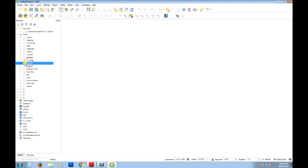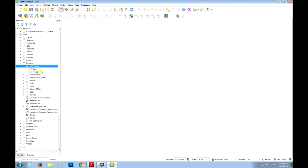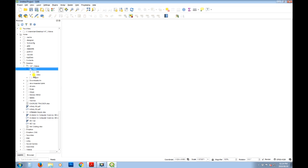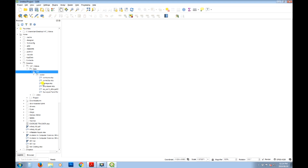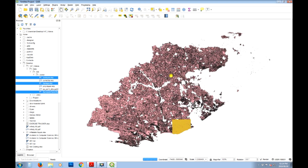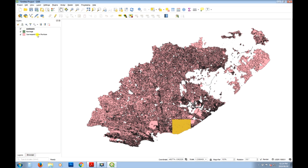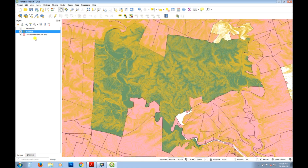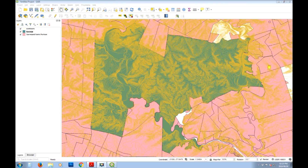Now I'm going to add some data from my browser. I'm navigating to a project folder on my desktop. I'm looking to add the contours as well as the career and then the surveyed farm portion boundaries. I'll zoom to the career extent. We've got the farm boundaries as a background, and the career boundary gives us an idea of the extent, along with the contours we'll use to create the terrain model.